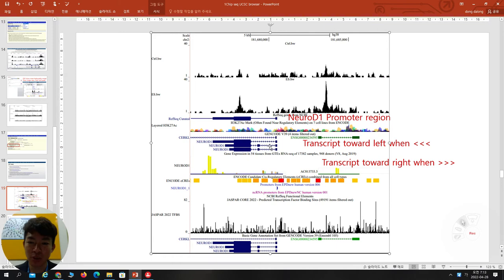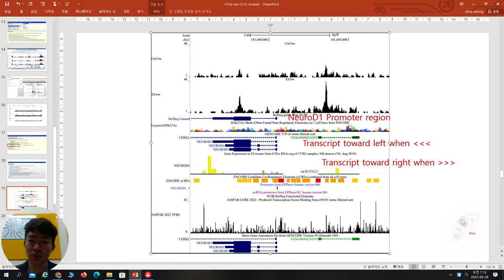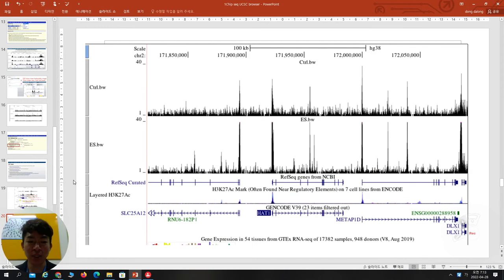When you see the arrow, it means the transcription factor binds there and starts to transcribe in that direction — for example, to the left. But for certain genes, they transcribe to the right. This tells us how the transcription factor binds and which direction they transcribe. You can see the NeuroD1 promoter region and its true promoter site. I will go to the real homepage and show you one by one.